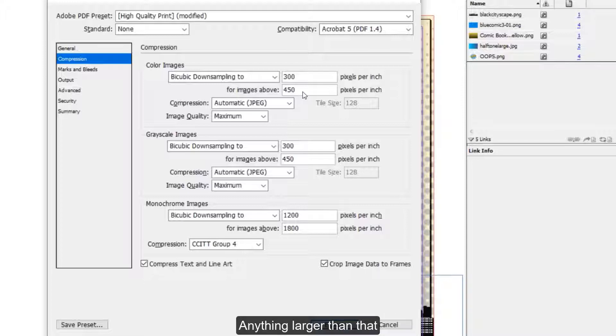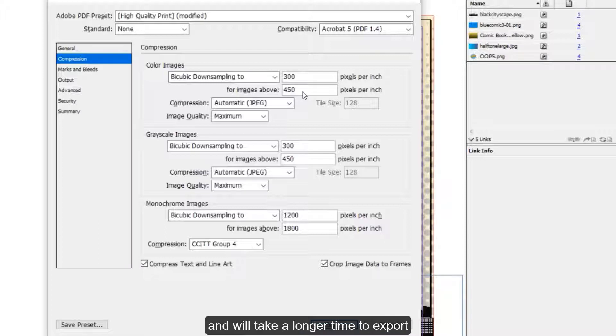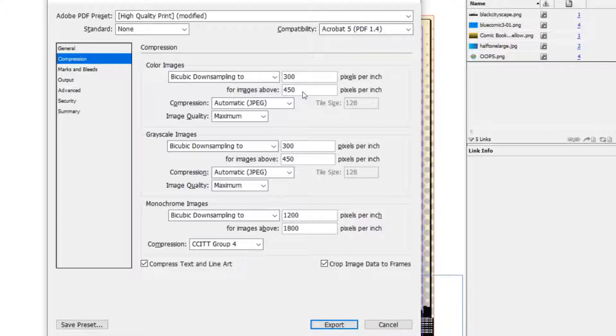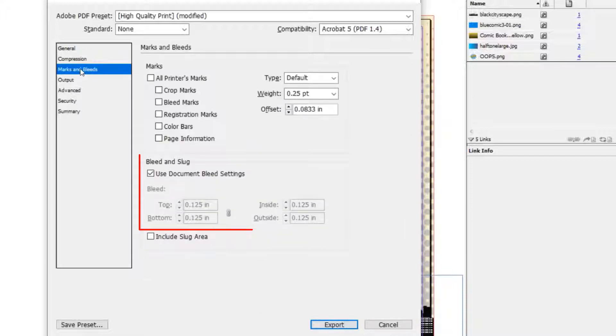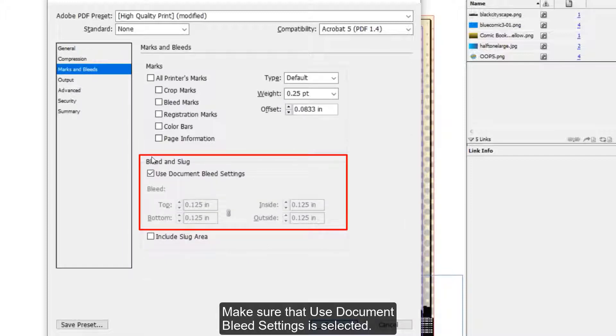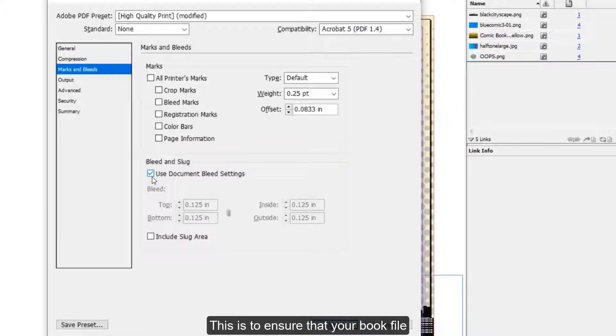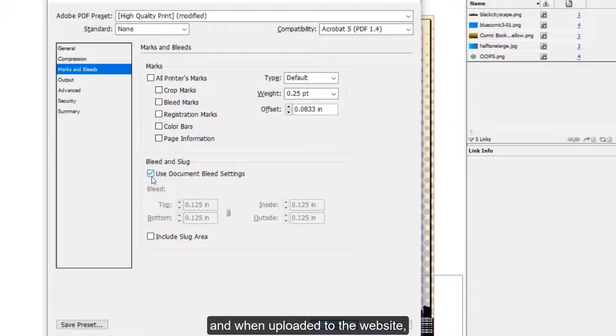Anything larger than that will make your book file unnecessarily large and will take a longer time to export and to upload to our website. Marks and bleeds. Make sure that Use Document Bleed Settings is selected. This is to ensure that your book file exports at the correct size and when uploaded to the website, you won't get any page errors.